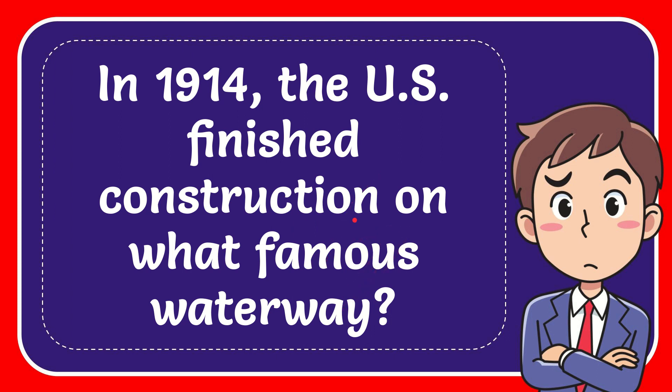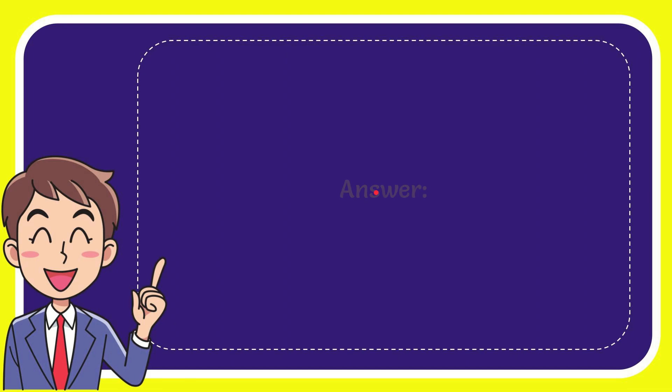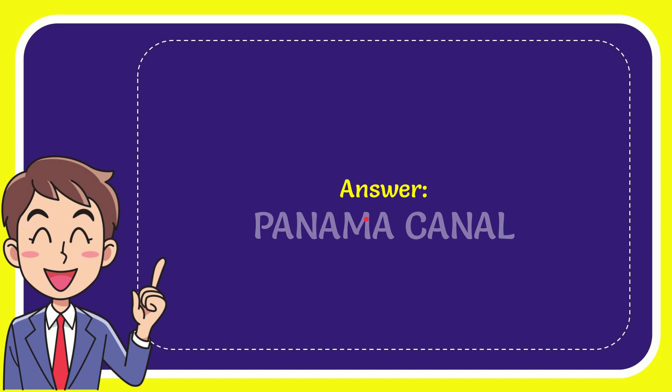Well, I'll give you the answer to this question. The correct answer for the question is the Panama Canal.